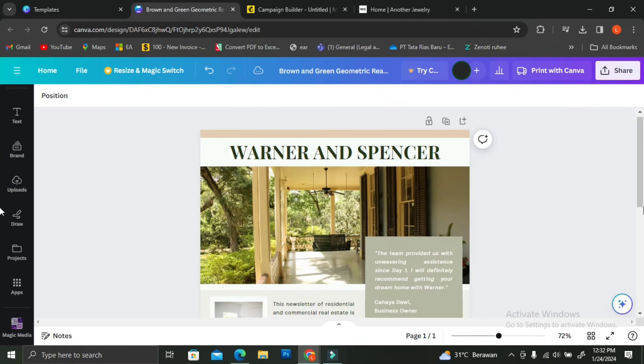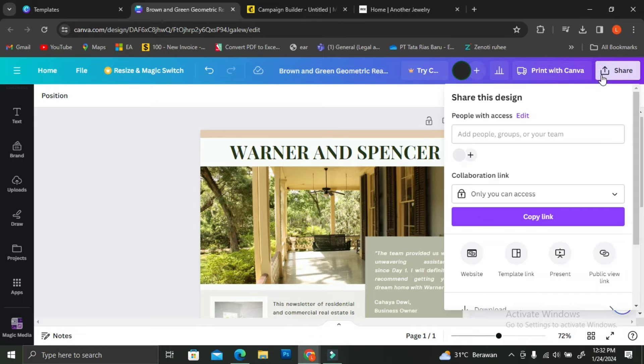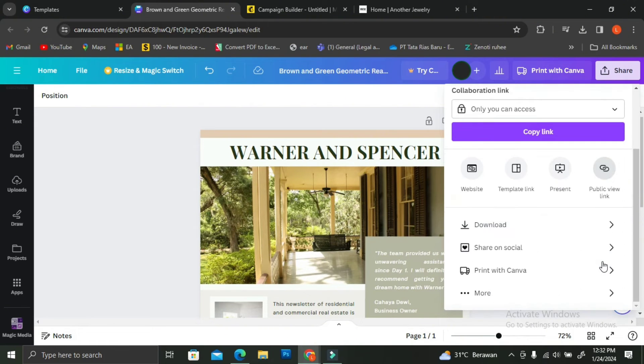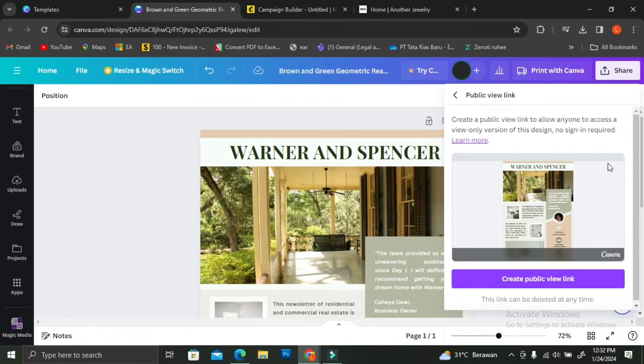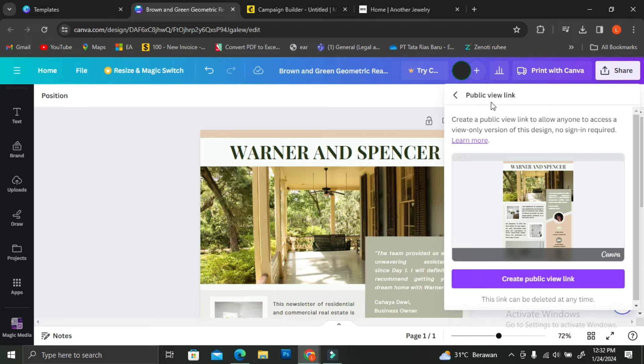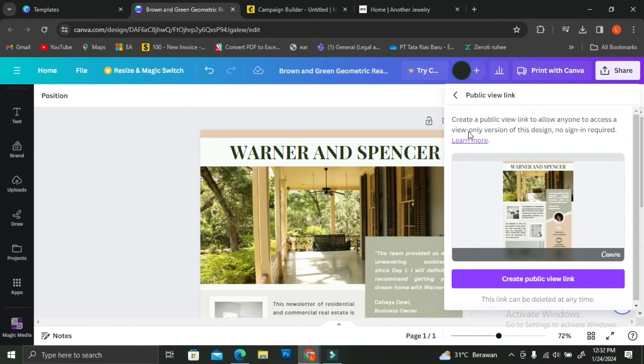This is how. First, you're going to go back to Canva. You will want to click on the share button. If you look at the bottom of the drop-down menu, you're going to see that there is a public view link. What it does is that when this is the link that you are going to share to people, they can only see your design as an uneditable design.